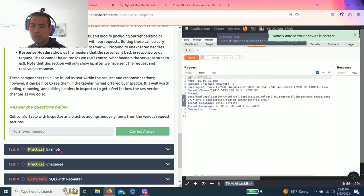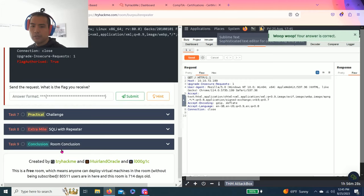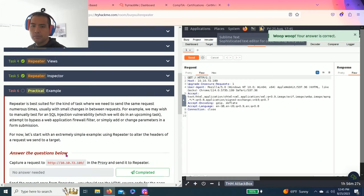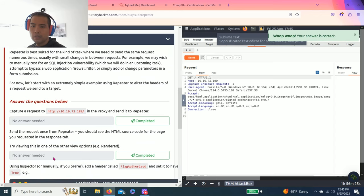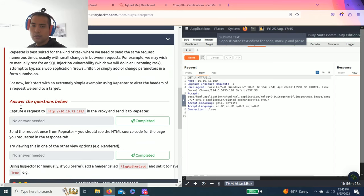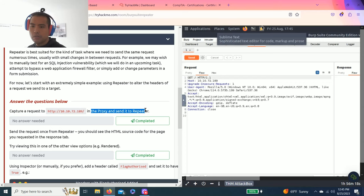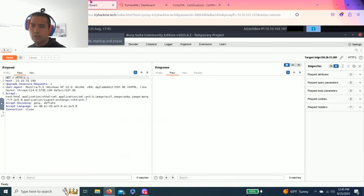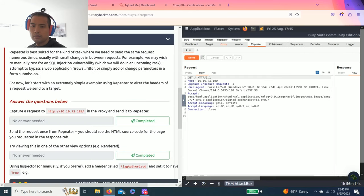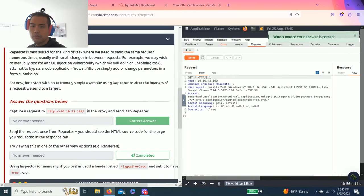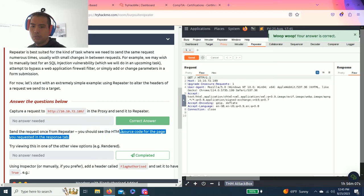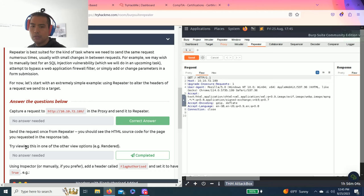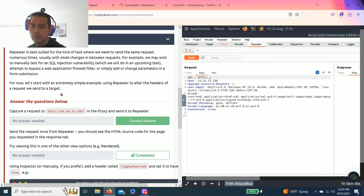Let's go task six practical example. Let's follow this along. It says capture request to my IP address in the proxy and send it to repeater. I think I did that. Send the request once from repeater and you should see the HTML source code from the page requested in response tab. Try viewing this in one of the other view options to render.